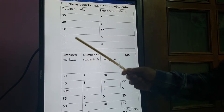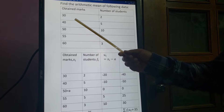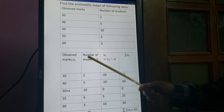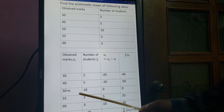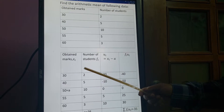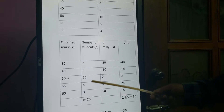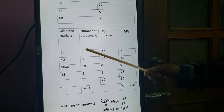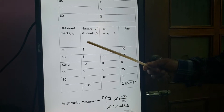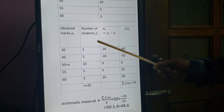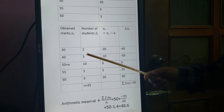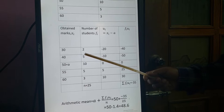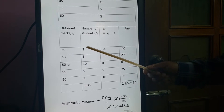These are the values of XI and these are the values of FI — frequency is denoted by FI. Now like the previous example, you take the assumed mean A. There are 5 rows, so the middle one is A.